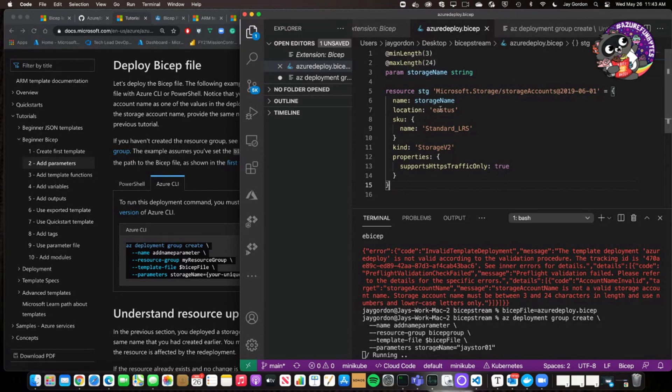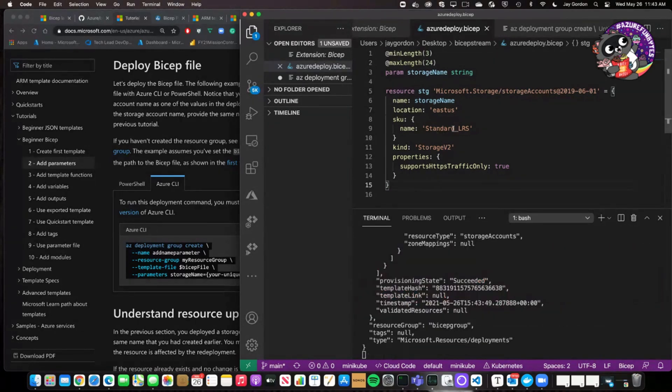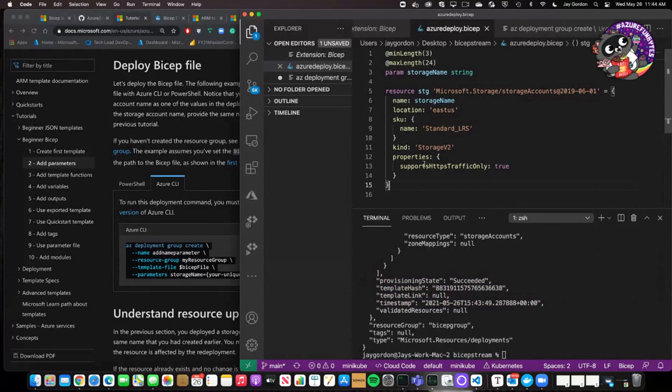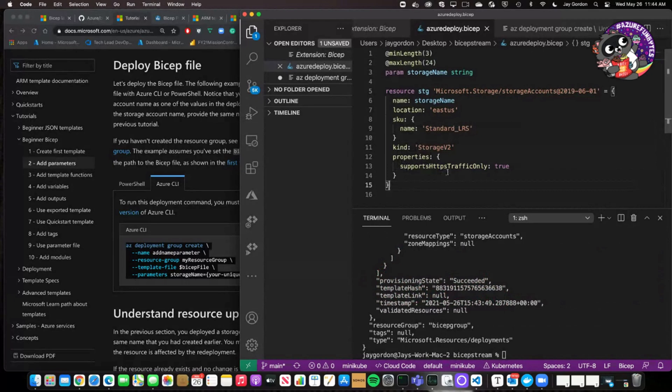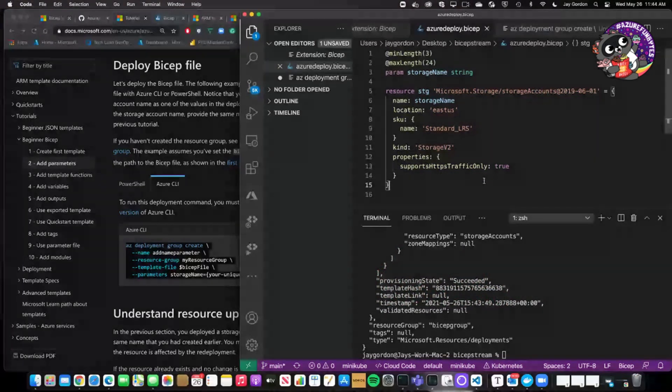I want to give a parameter as the name. And so we have it here. The location I want to build it in is East US. The name is standard LRS. That kind of storage we want to create is v2. And the properties of special options that we have supports HTTPS traffic only.